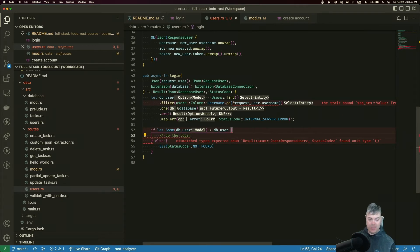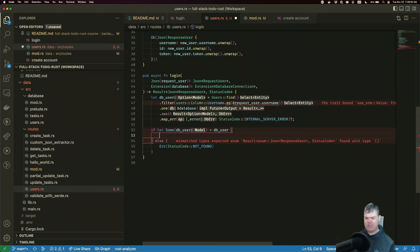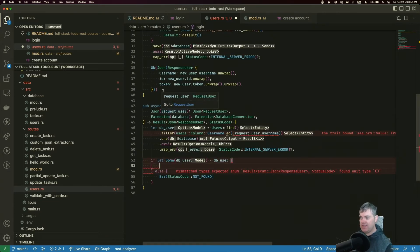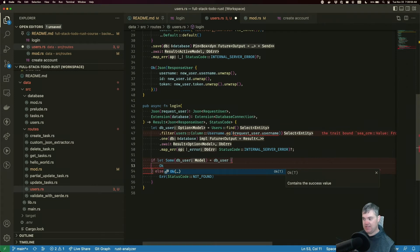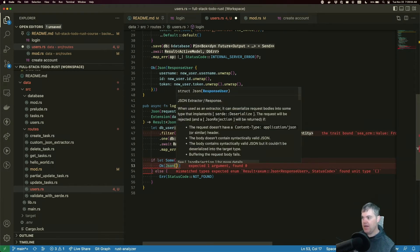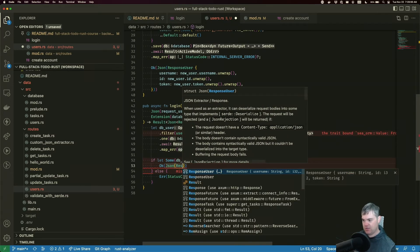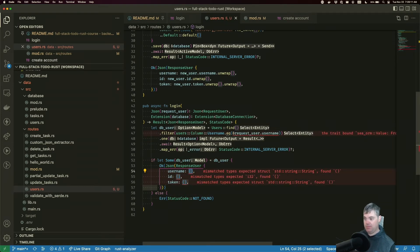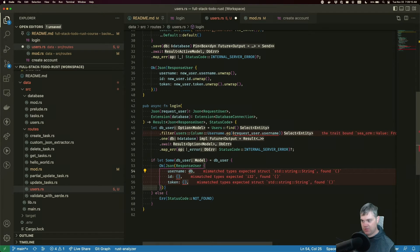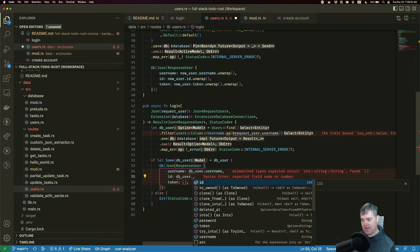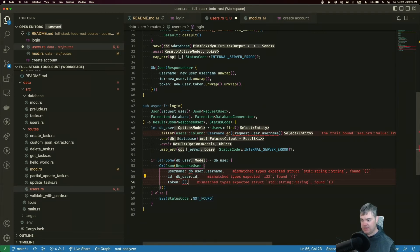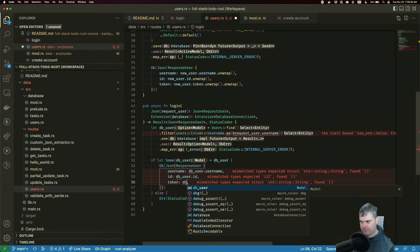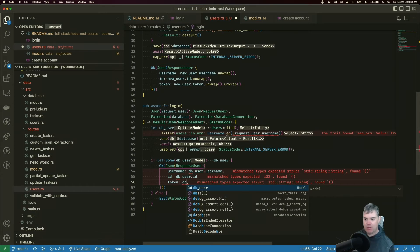That gives us the 404 error. We have access to the db_user, so we can now create the final user as it were. JSON, we want a response user. Username, we want this to be the db_user.username, that's a full string. The db_user.id. Before we do this, do we want to just use the token that we have in the database? What if it's nothing?